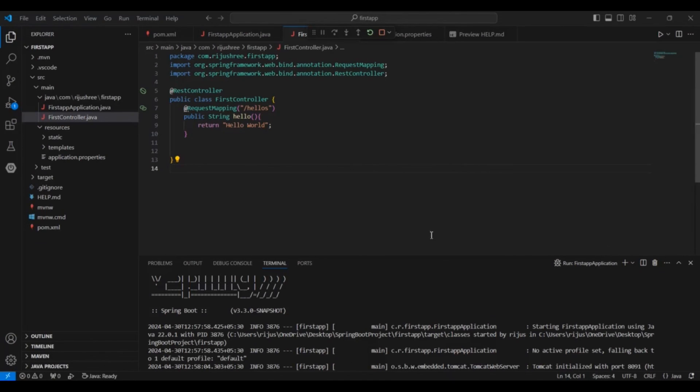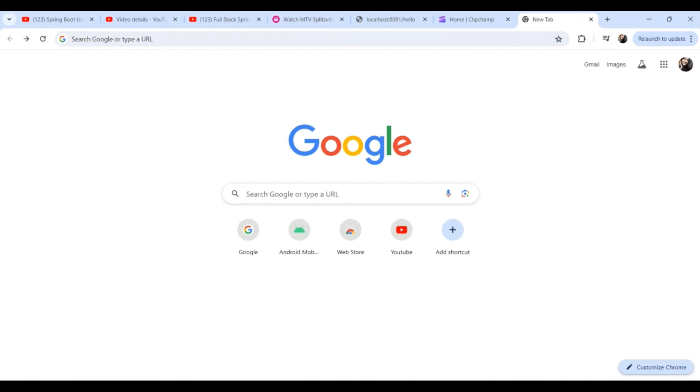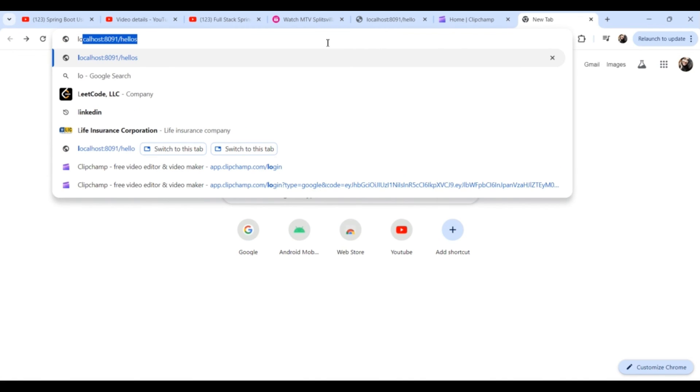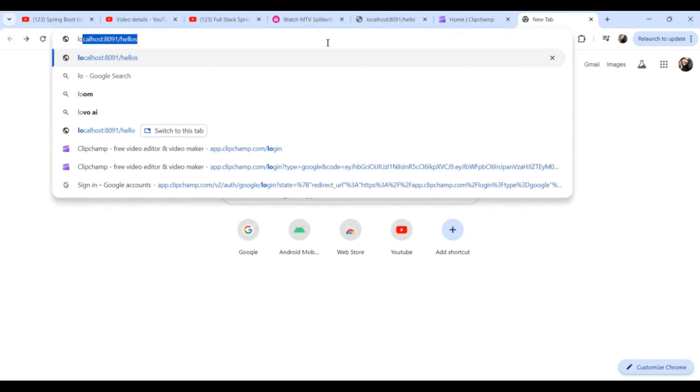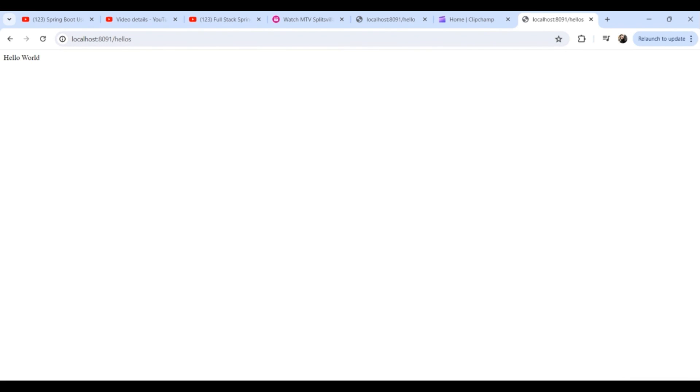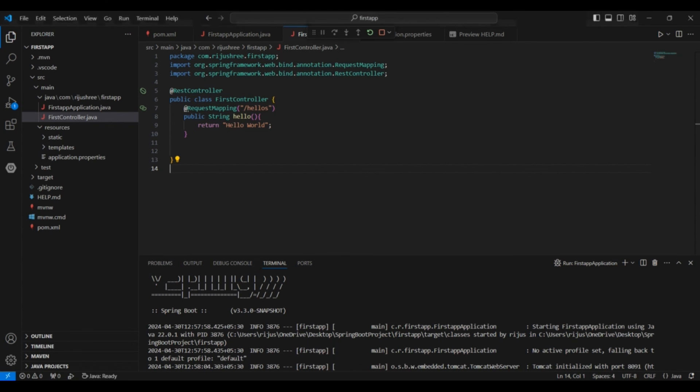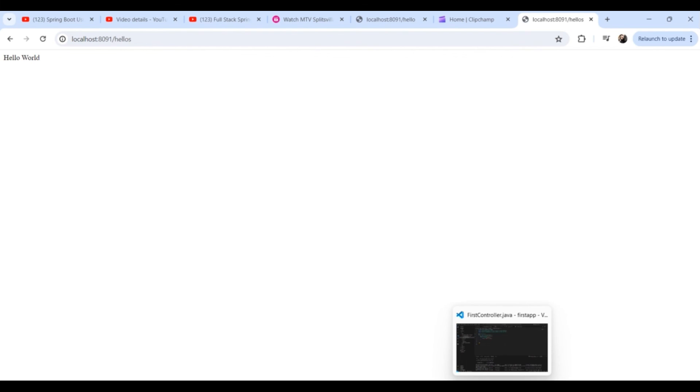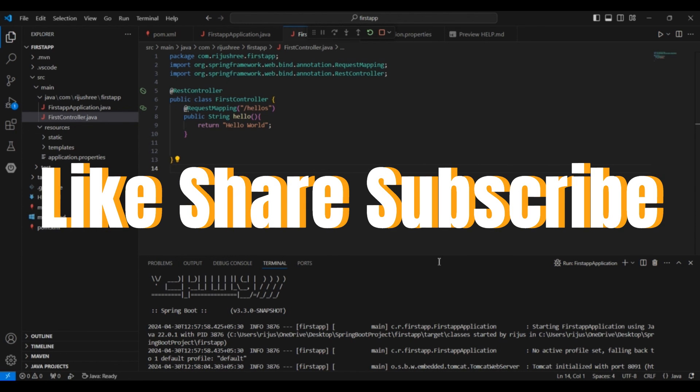Let us see the output on the browser. So go to your browser. And type the URL. Localhost 8091. 8091 is the port number we have. And from there we have to go to this hello. Okay. Because if you remember on the VS Code, we have used request mapping slash hello. So here in this particular sub URL only we need to go. And here as you can see hello world is printed here. So here our first Spring Boot application in VS Code is created.